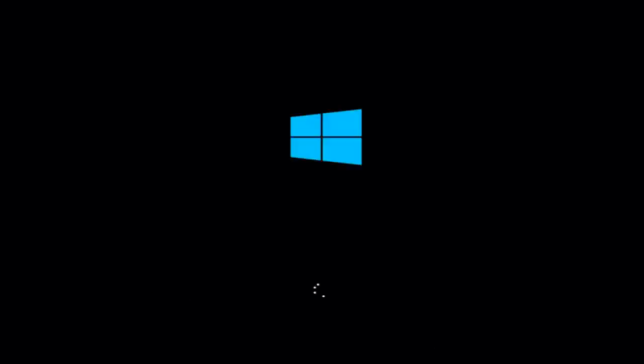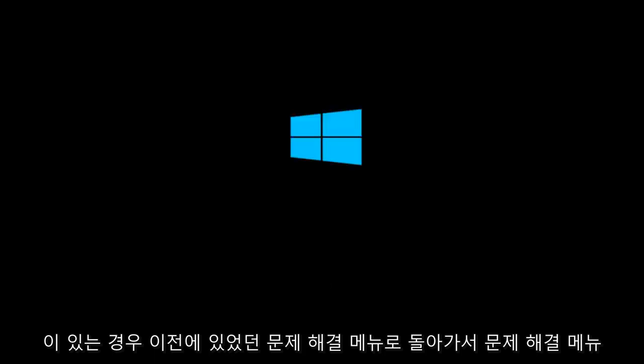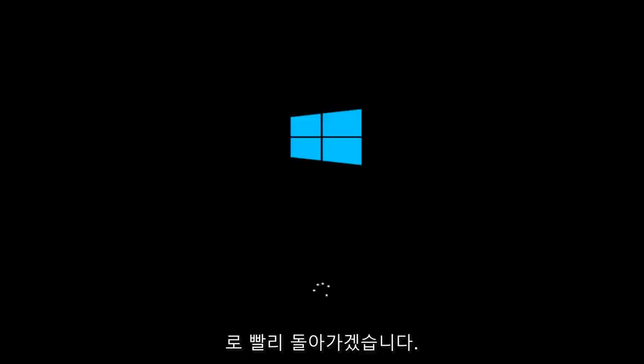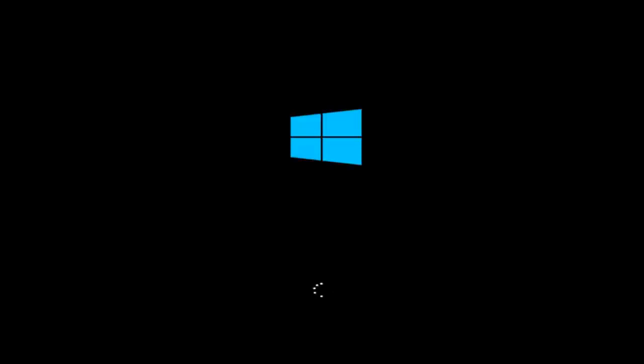If for some reason that you are not able to boot into Windows 10 normally, I have another alternative method. And it will involve going back into the troubleshooting menu that we were previously in. So we're just going to fast forward back to the troubleshooting menu for you guys who this did not work for.